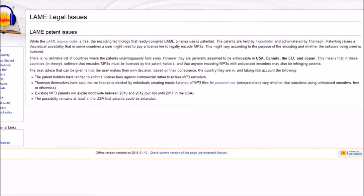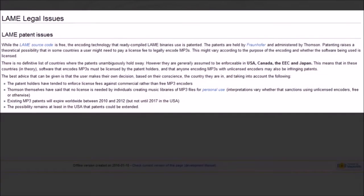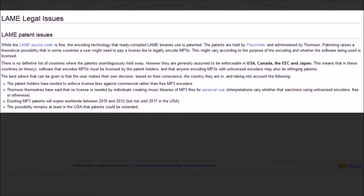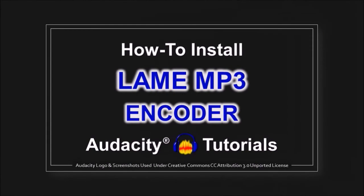When you download Audacity, you will not be able to export audio in mp3 format. Due to software patents, Audacity cannot include mp3 encoding software. But you can install the lame third-party encoder to export mp3 files in Audacity. You can check this tutorial on how to do so.